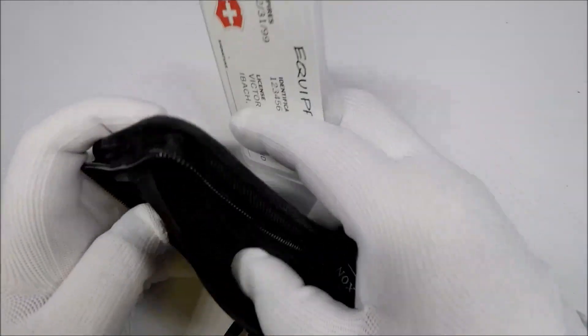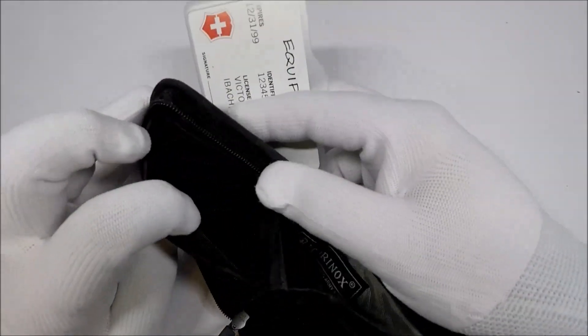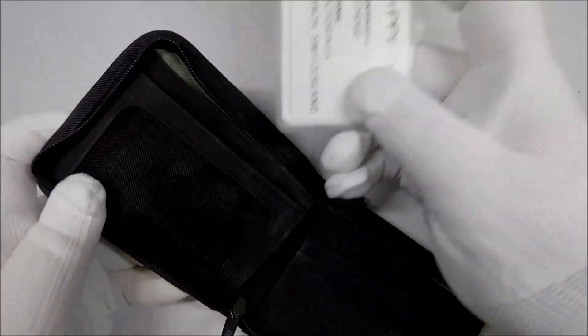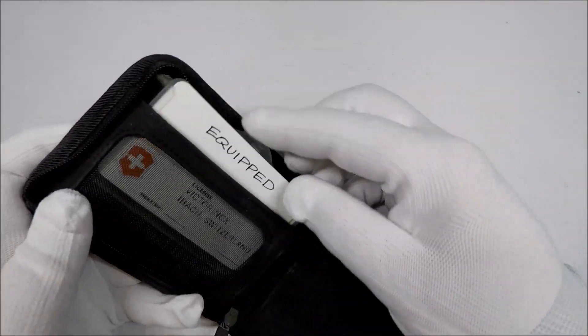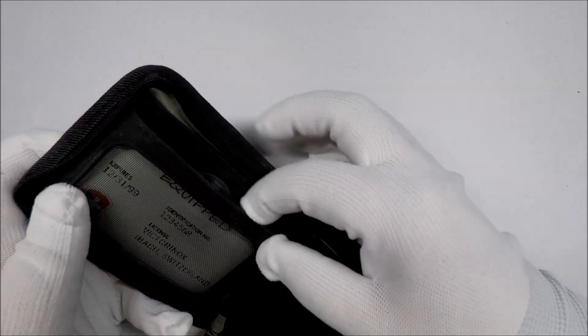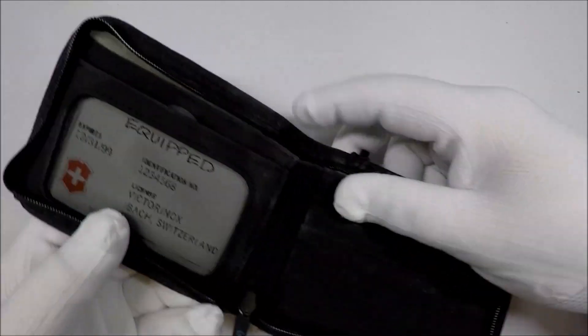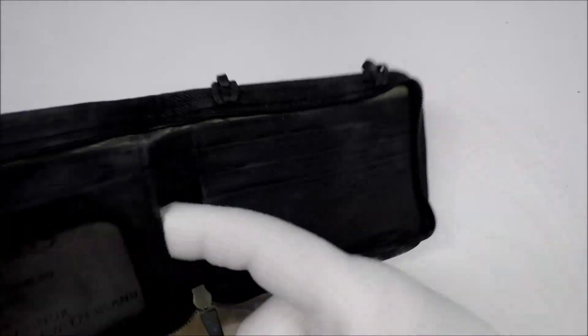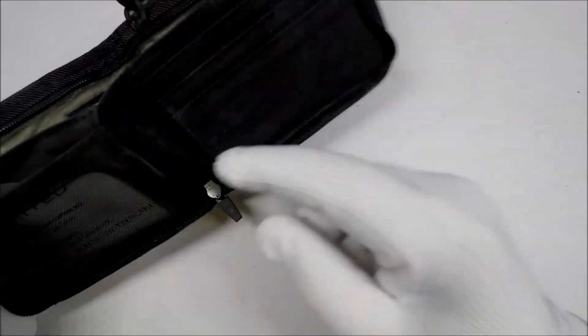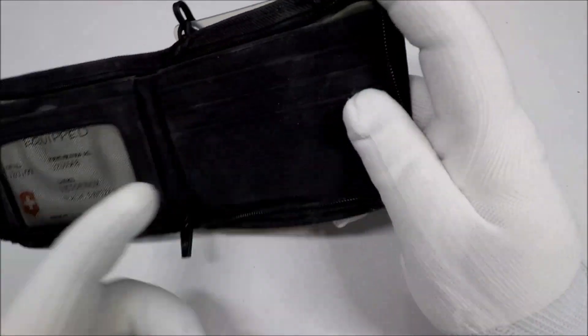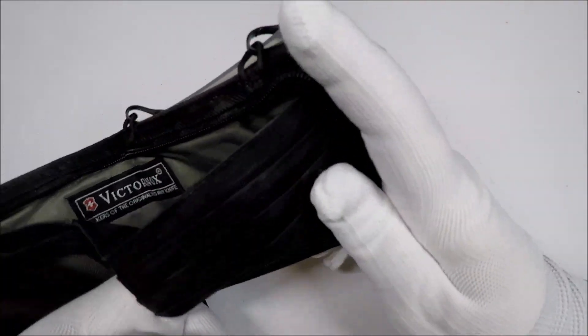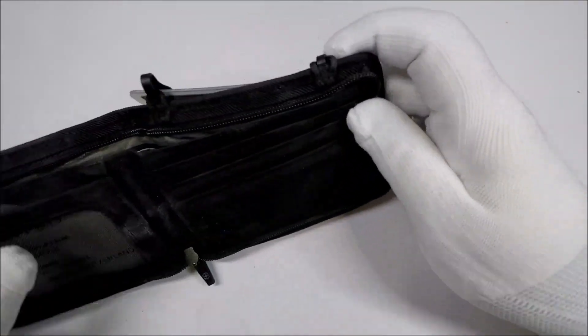So, you have this slot here, where you can put your wallet, I mean, not your wallet, your license, that kind of thing. And there's a pocket behind it here.